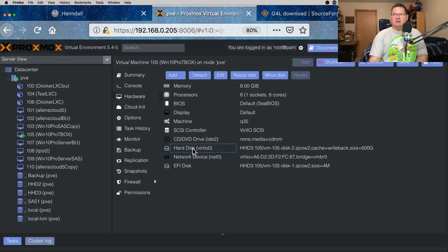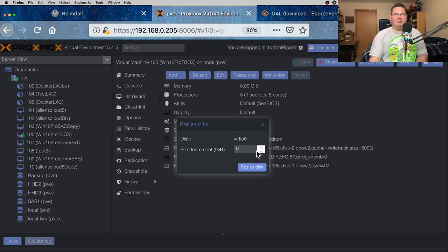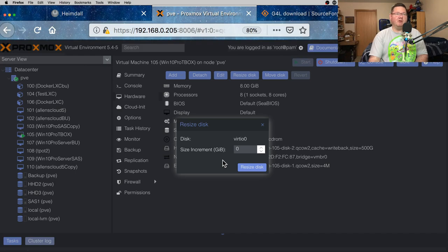I've got this hard disk highlighted, and you can detach it. If you detach it, it's still there and still associated with the virtual machine — you haven't deleted any data — but when you boot the machine, it won't see it. You can also edit information about the hard disk itself, and the most important option here is resize disk. You might think you could just click that and put a negative 200 in the size increment section, but that's not how it works. Size increment means going up — whatever you put in that box is in addition to the existing 500. So if you put 100 in there and hit resize disk, you end up with a 600 gigabyte drive. Don't do that. Lesson learned.